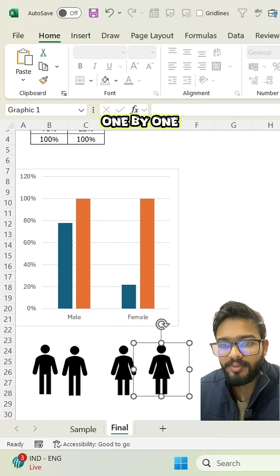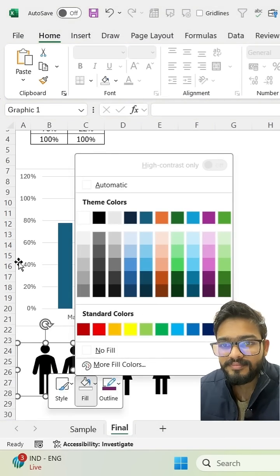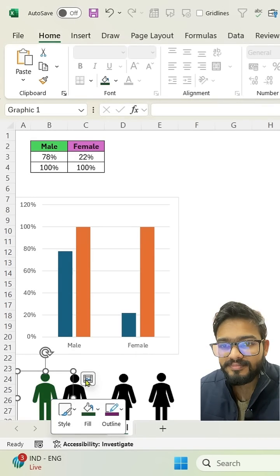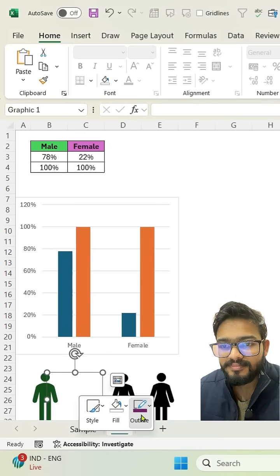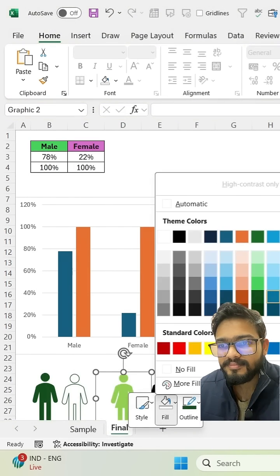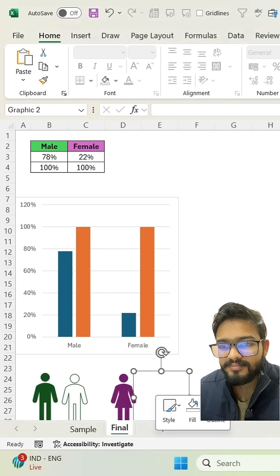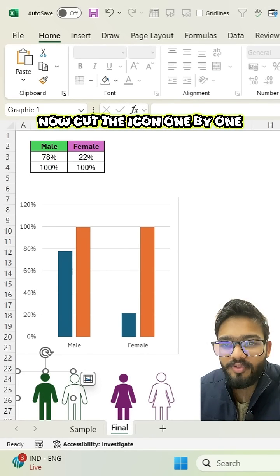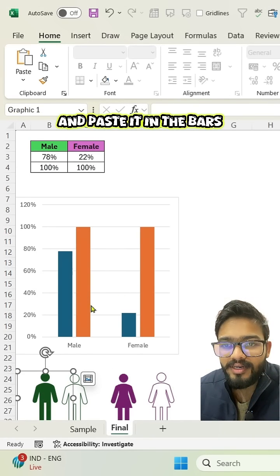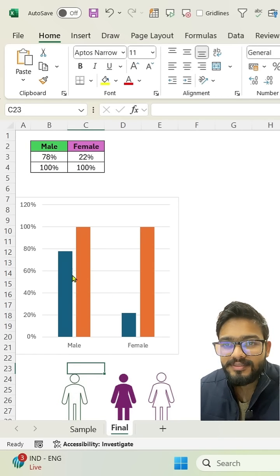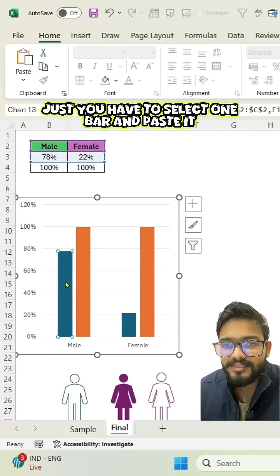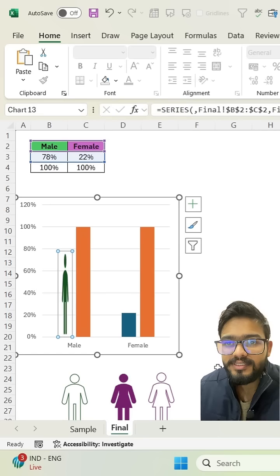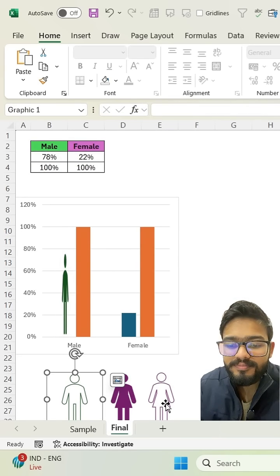One by one. Now cut the icon one by one and paste it in the bars. Just you have to select one bar and paste it.